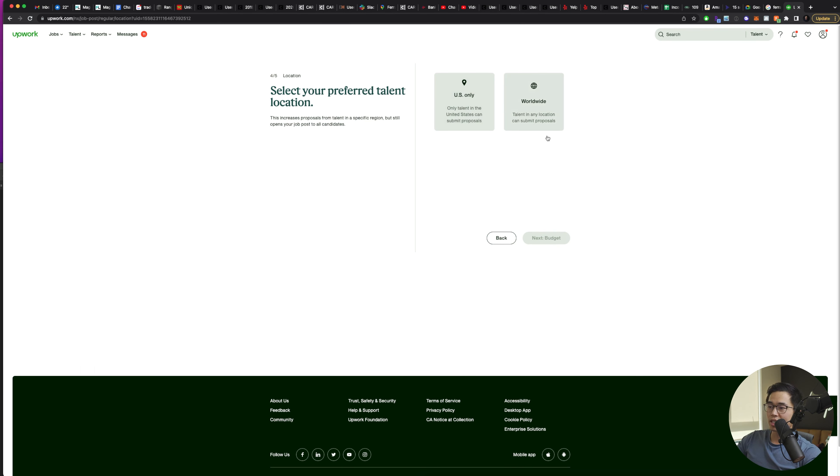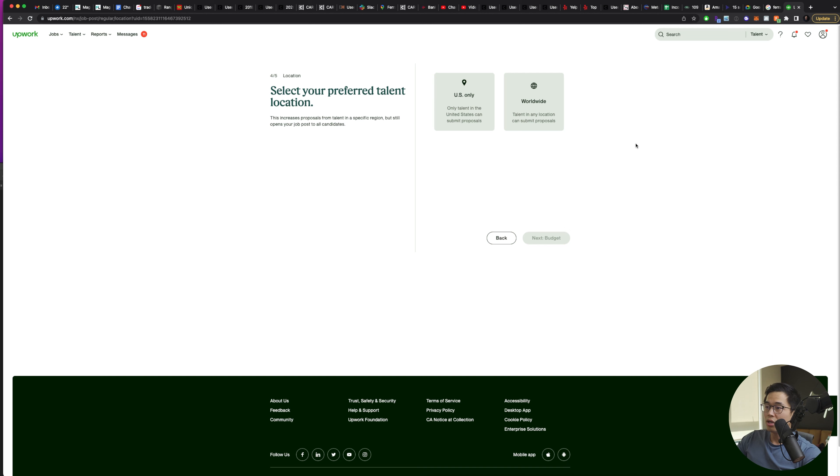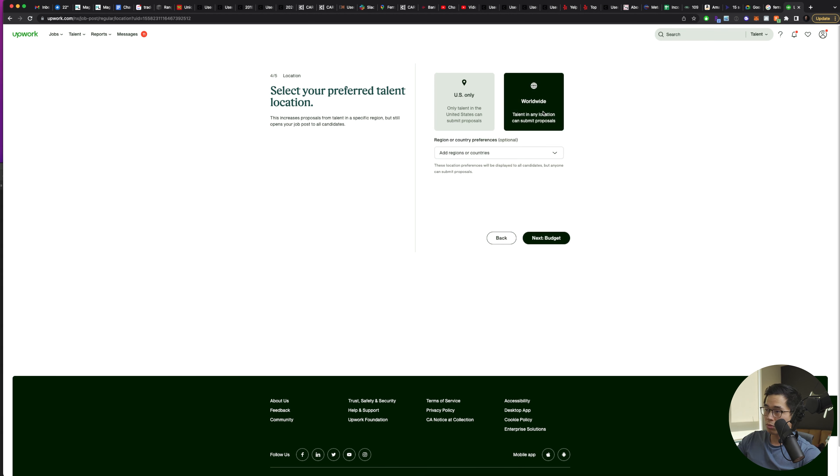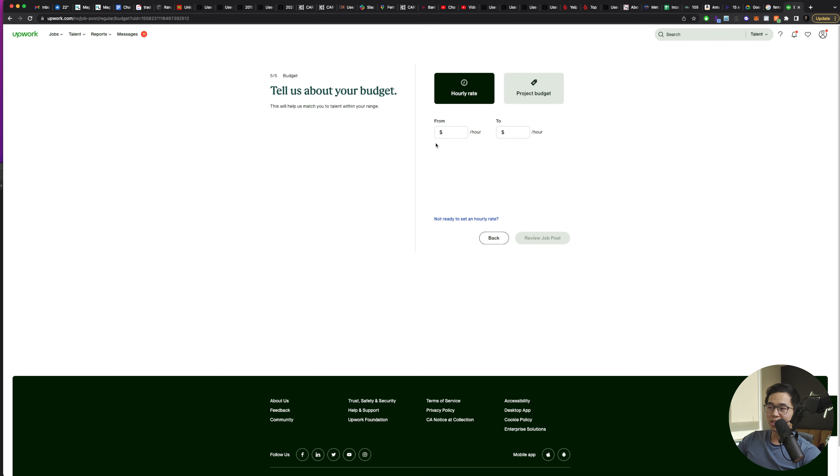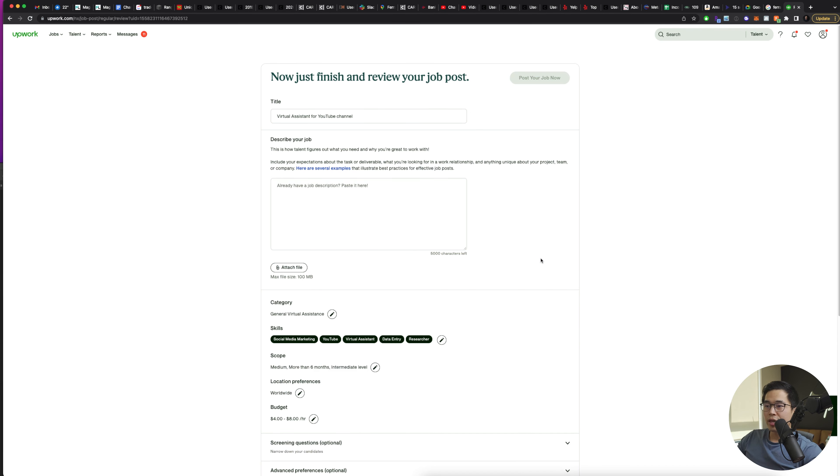You're going to be able to select US only or worldwide. Of course, if you're in the US and you want to hire someone from the US, it's going to cost more money. If you want to actually take advantage of the exchange rates and the US dollar, we can actually click worldwide. That's going to be a lot more affordable. I can select what regions I want, but I'll just click next budget. You can set your budget. So let's say I want to select four to $8 per hour, and then it's going to allow me to review the job post here.